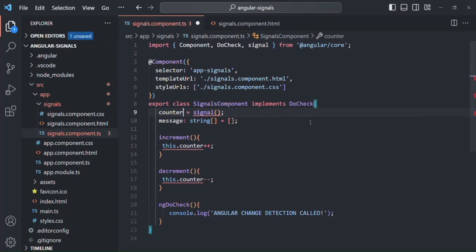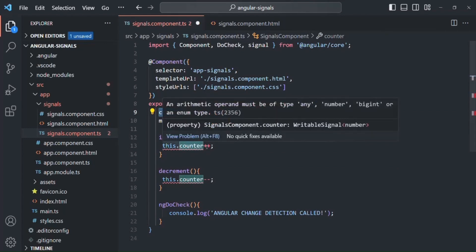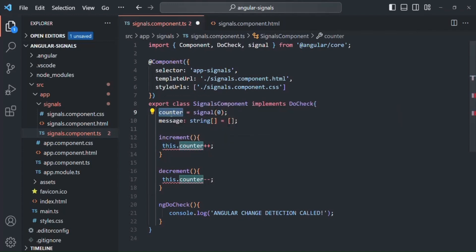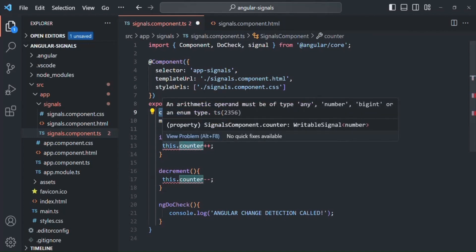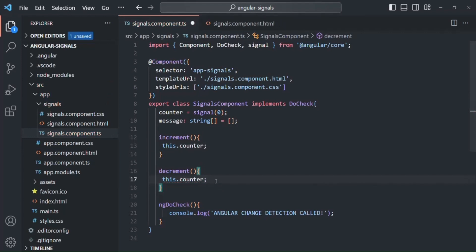To this signal, we need to pass an initial value to assign to the counter signal. Initially, I want to assign zero. I also need to remove the number type annotation since counter is now storing a signal value. That error is gone. We also have errors because we cannot use arithmetic operators on a signal. So I'll remove the increment operator and the decrement operator, and those errors are gone.